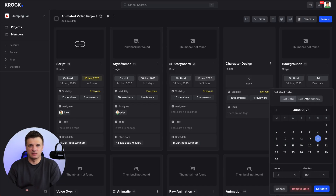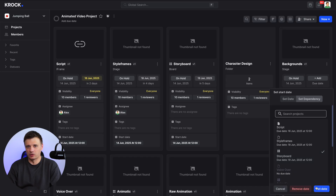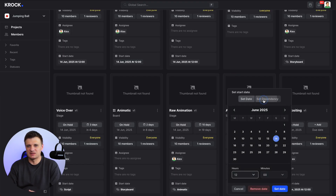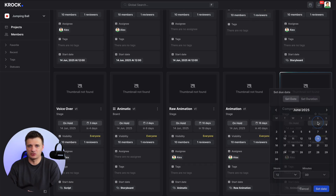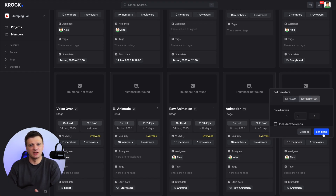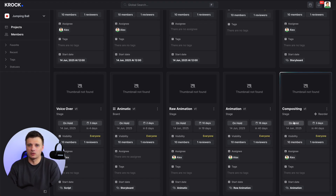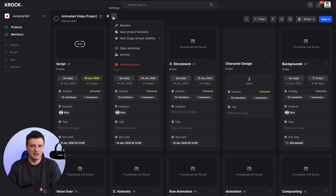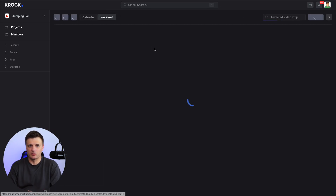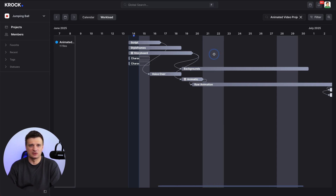Each stage can have dependencies. This means you can set certain stages to begin only after previous ones are completed, ensuring a smooth production workflow. For example, background design can be set to start only after storyboard approval, or animation can be set to start only after the raw animation is done. Additionally, you can assign due dates for each stage or set a production duration. This keeps your team on track and deadlines are visible for everyone involved. By using dependencies and due dates, Crock helps you create a structured, timeline-driven workflow, ensuring nothing falls through the cracks.